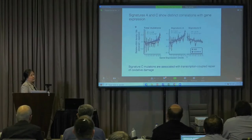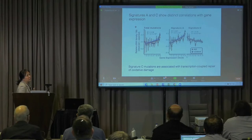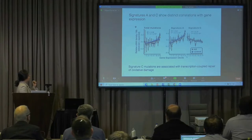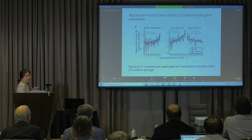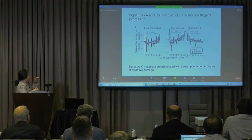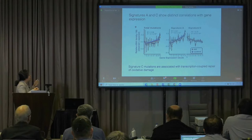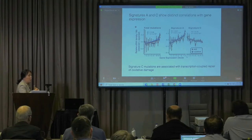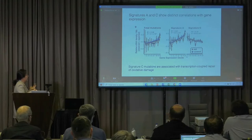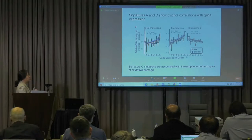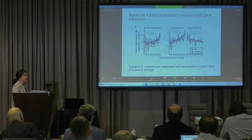Our collaborators confirmed extensive oxidative damage in AD neurons compared to control brains. To further understand the mechanisms, we checked the correlation between mutation burden and gene expression level. Genes with the highest expression showed the highest total mutation burden; however, Signature C showed the opposite trend — genes with high expression showed lower Signature C mutation burden. Based on this and other stranded bias analyses, we concluded that Signature C mutations are associated with transcription-coupled repair of oxidative DNA damage.